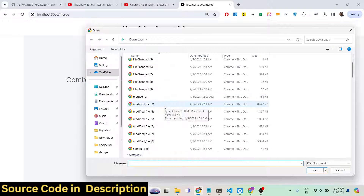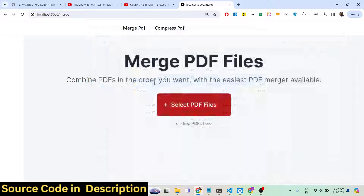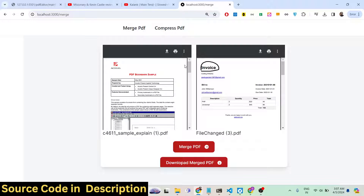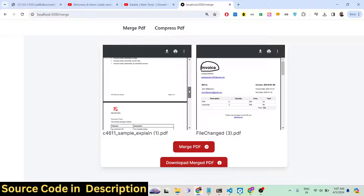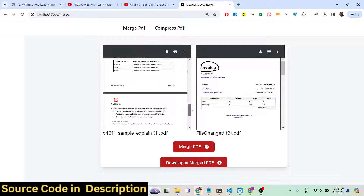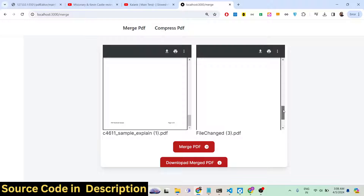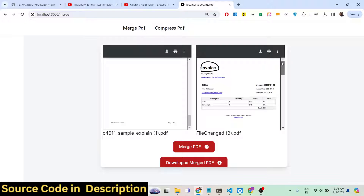Let me select any two documents — this document and this document. As I select these two documents it will show you the live preview of the documents you are merging. The first document contains four pages and the second document contains three pages, so four plus three. Now if I click the 'Merge PDF' button it will actually merge, concatenate, or join these two PDF documents and the output will be seven pages.